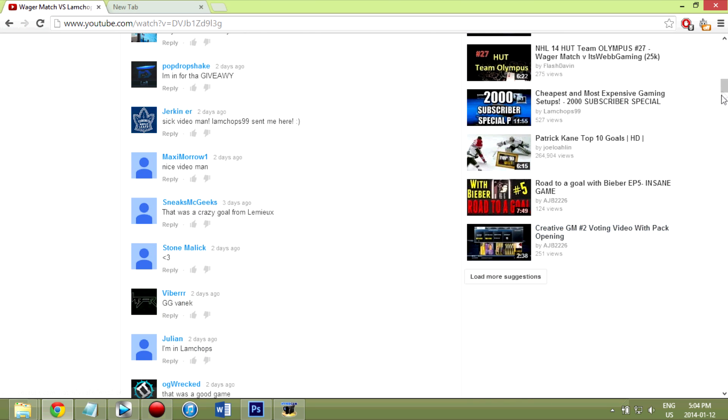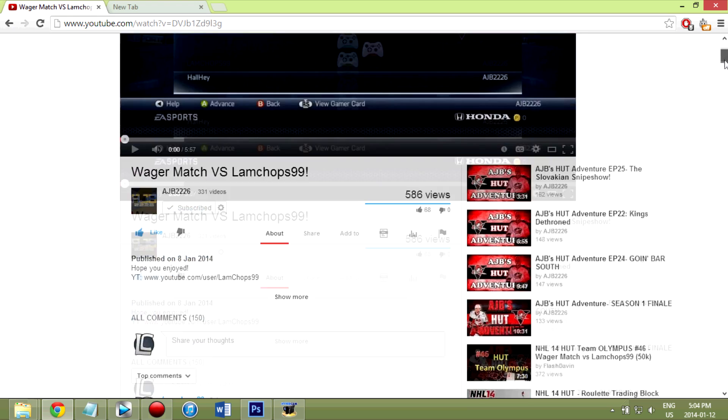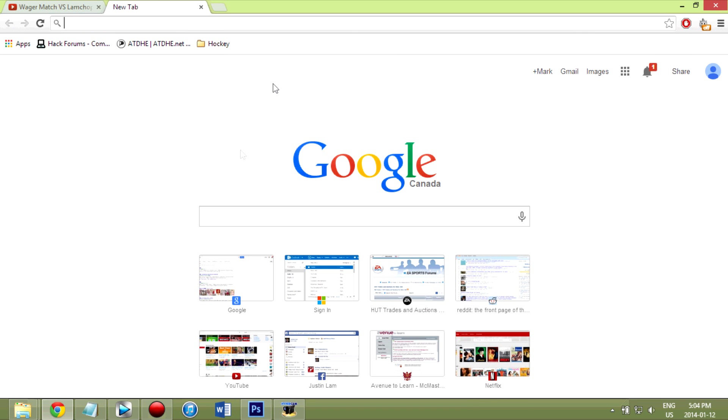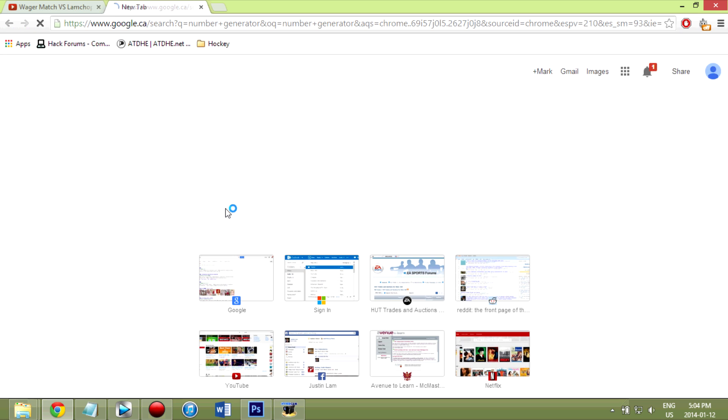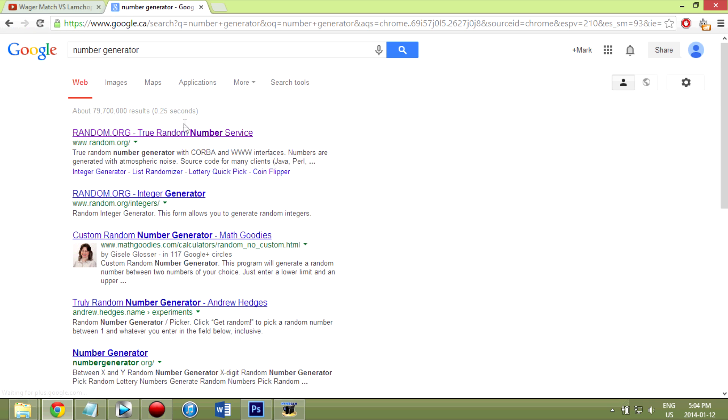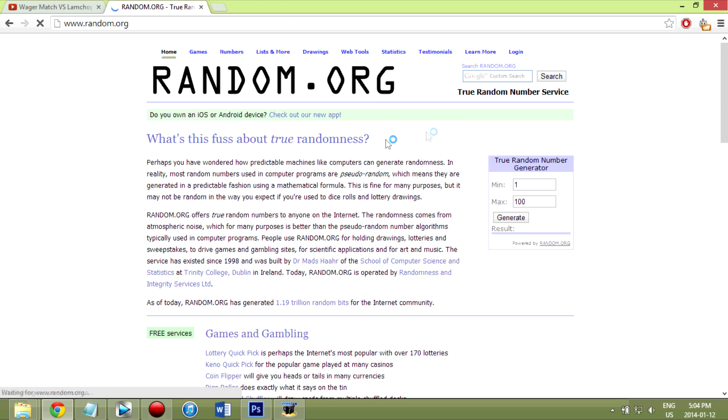I did already open them all up as you can see. But I'm going to put in, what's that name, number generator. I'm going to just type it up. Random number, there we go. Random.org.